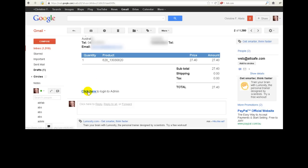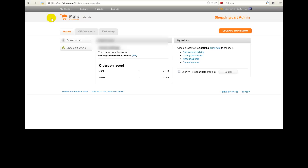Then down here we've got a link that says click here to log in to admin. So if you click on that, you will be sent away to the Males website where you can log in. Now you would have been given by your website designer or me, if I was your website designer, the login details to get into Males.